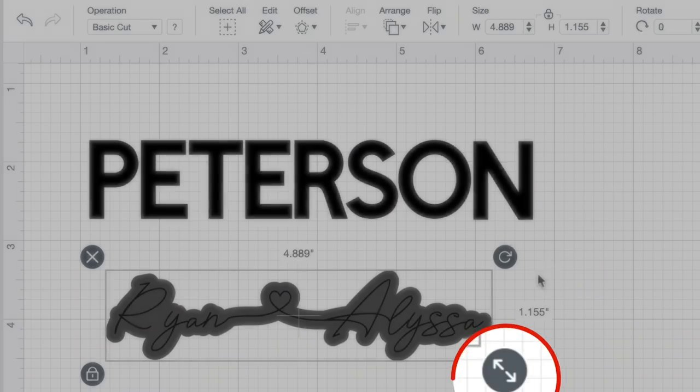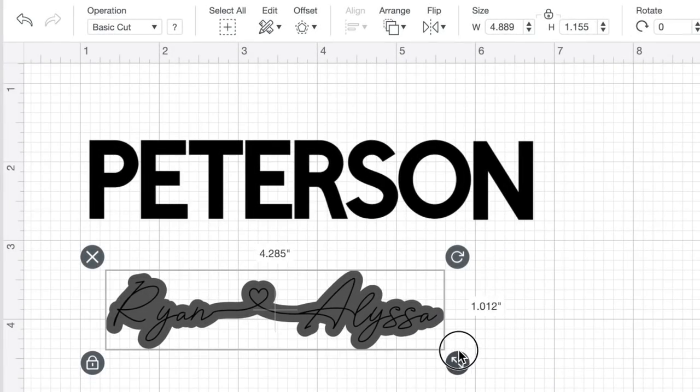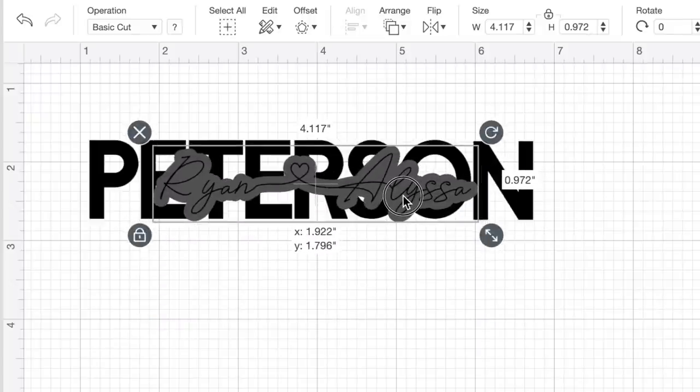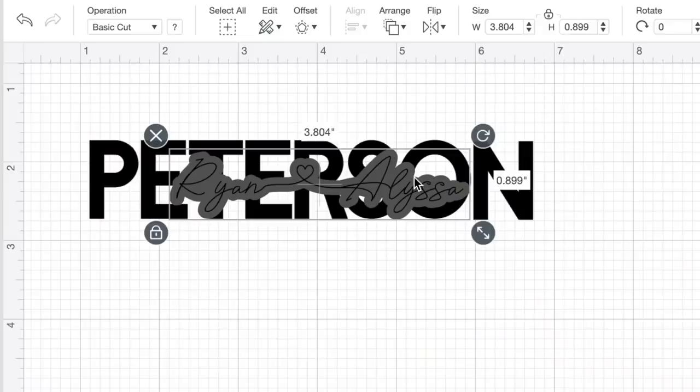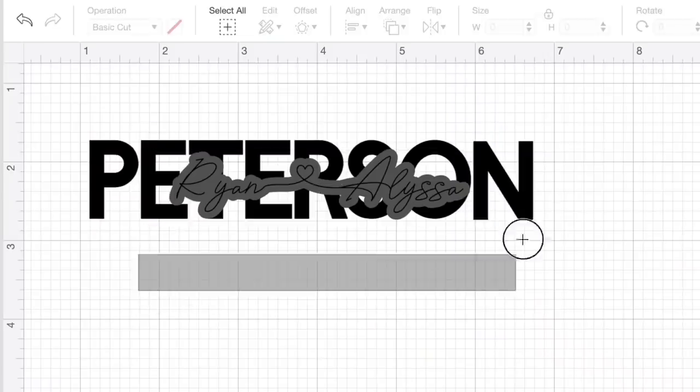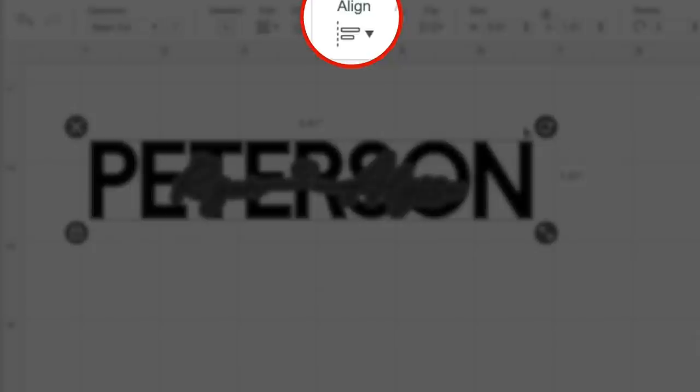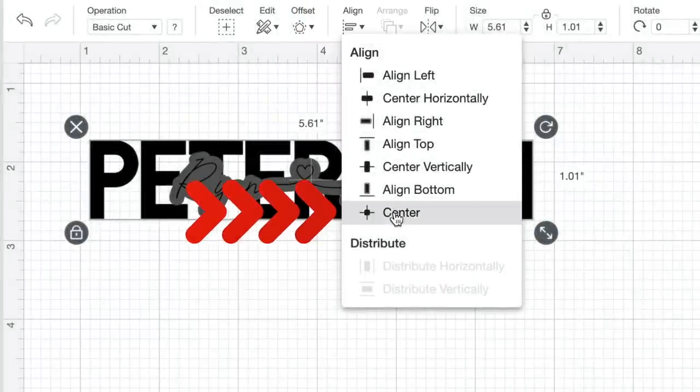With those two now grouped together, we can basically resize these as needed. I want to resize this to fit onto the last name and take up as much space as we want. I'm going to simply click on this little resize handle, shrink it down a little bit, and drag it right over top of their name. I'll make sure everything is centered together — click and drag over everything, come up to where it says align, and select center.